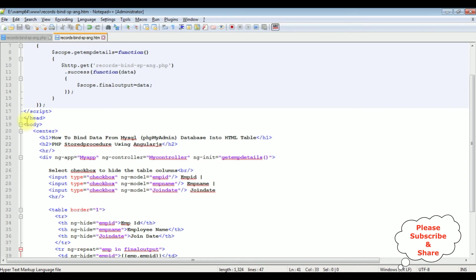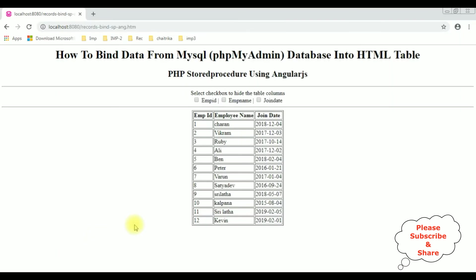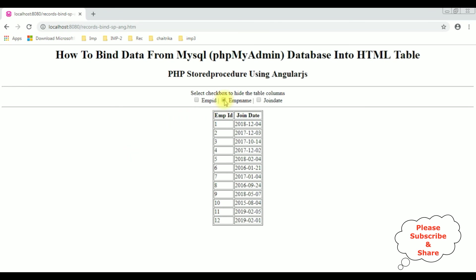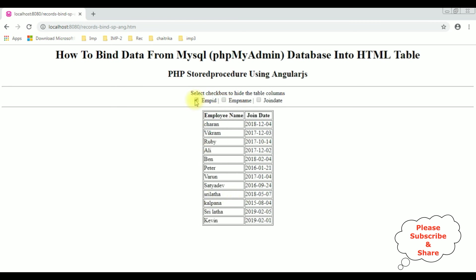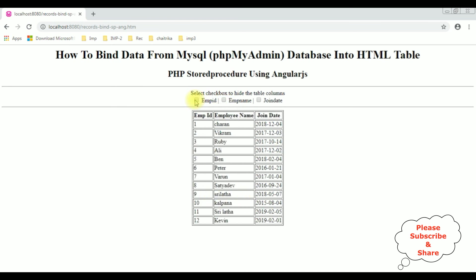Now we'll check the final results on the browser. I'm reloading the browser. Let's select the employee name I want to hide. See, when I select the employee name, the column employee name is hidden. When I uncheck, again it's back, it's showing. Employee ID uncheck, join date uncheck, that's it.